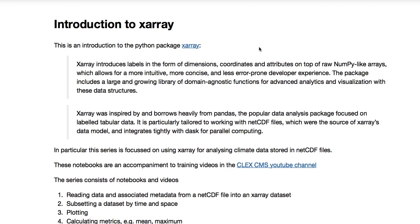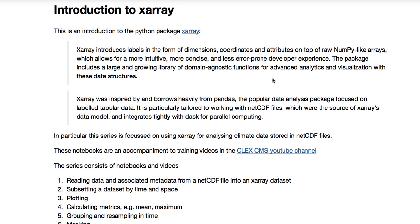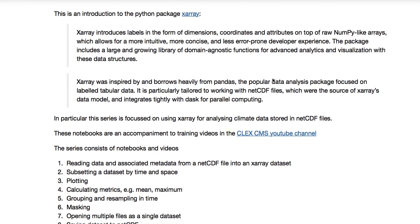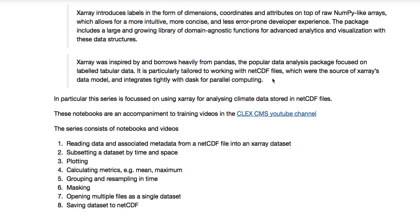This is a series of tutorials which form a basic introduction to X-Ray. X-Ray is a Python package that's built on top of NumPy, but adds dimensions, coordinates, and other attributes, which means it's a powerful way to manipulate your data.